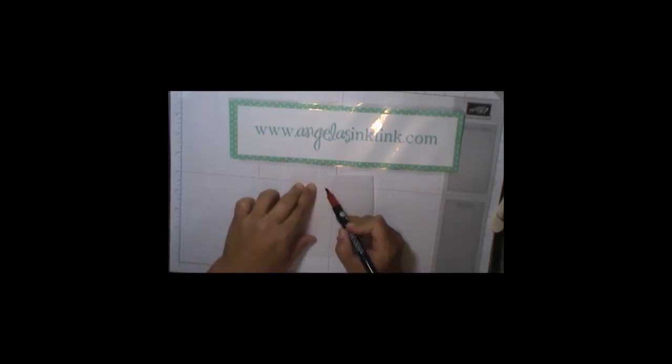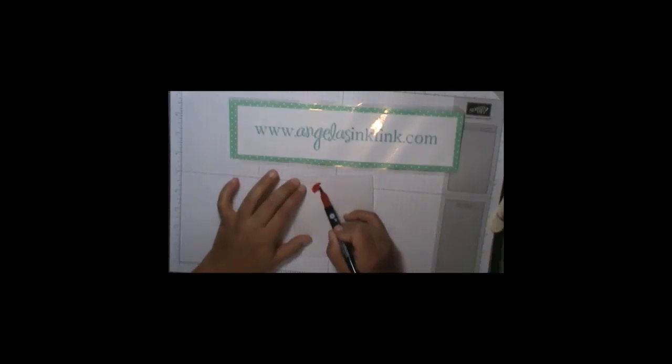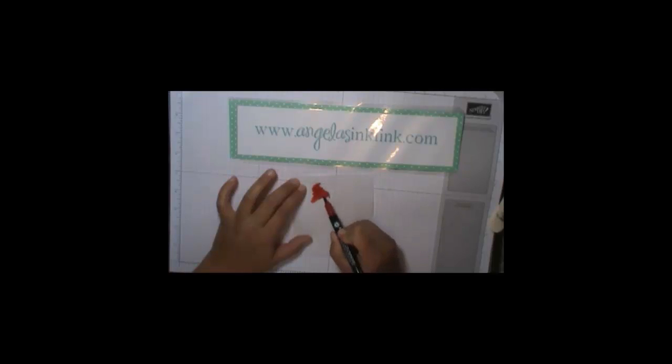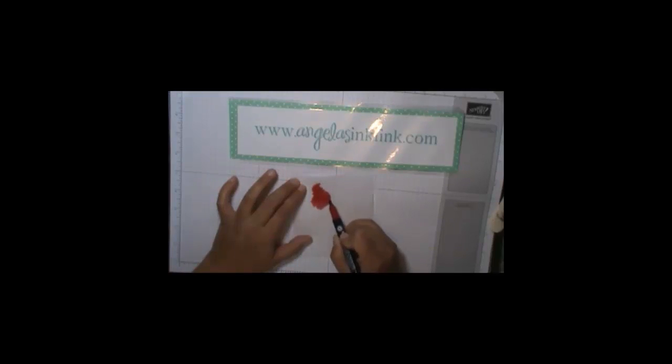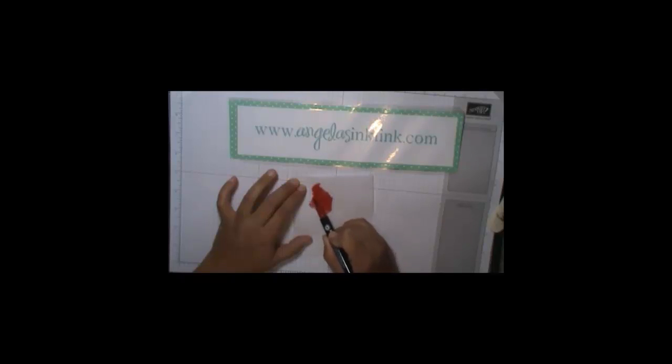And I'm going to find the edge right here of my poinsettia. And I'm just going to start coloring with my red marker. Now, what's cool about this is you can make it lots of different colors with different markers. I just use red for this example. You could do gold in the middle. And I'm just going to flip it over and show you what's happening.